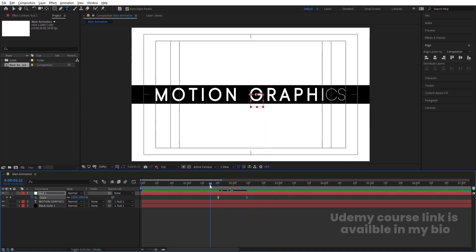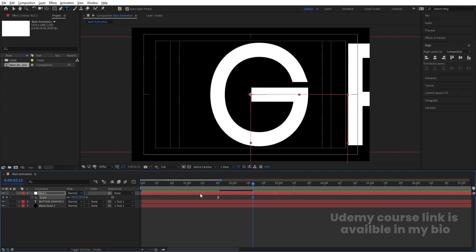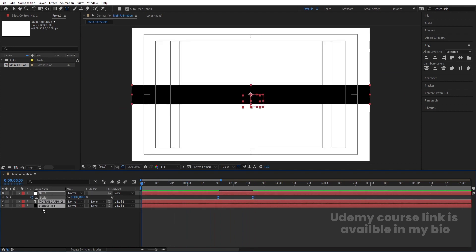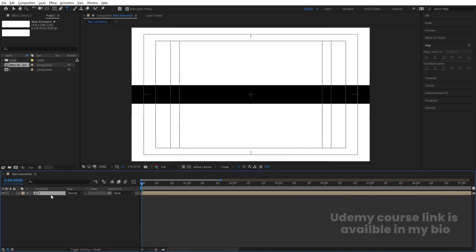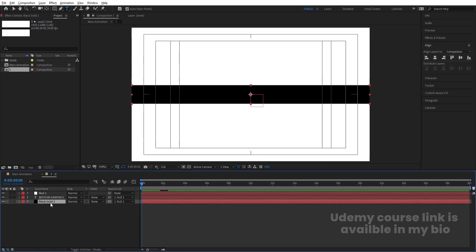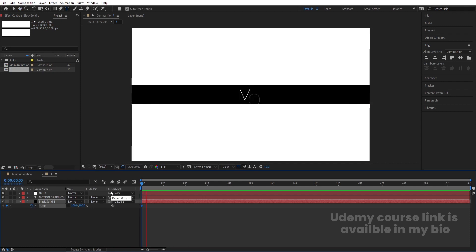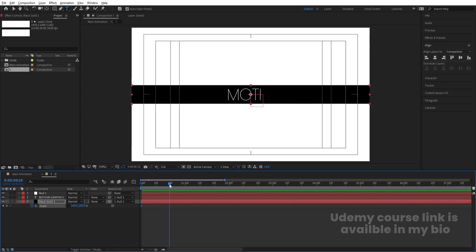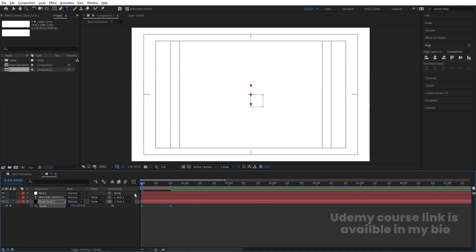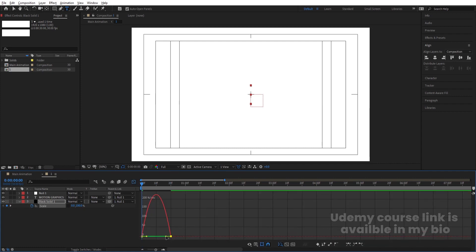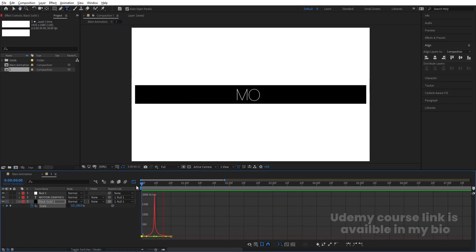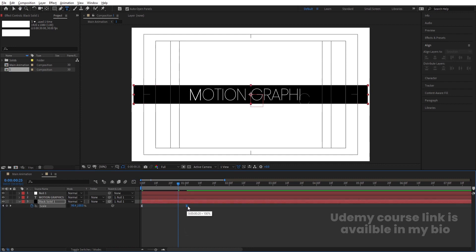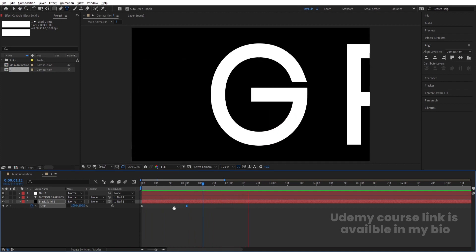Move the keyframes as needed for timing. Select both layers and null, press Ctrl+Shift+C to pre-compose and name it '1'. Go inside this composition, select the black solid and text, press S to scale, unlink it, create a keyframe around 20 frames, go to the start and set the value to 0. Hit F9 and adjust the graph handles. Move the last keyframe as needed.